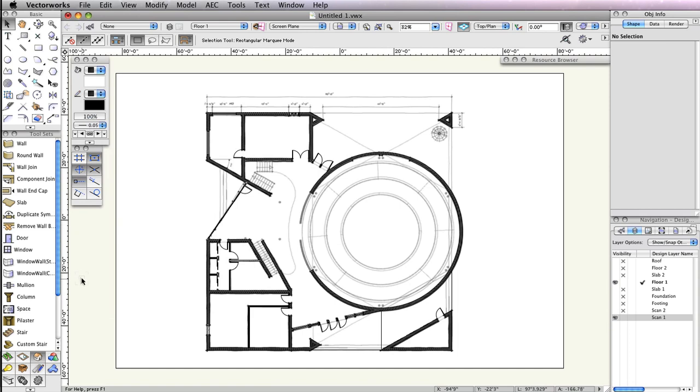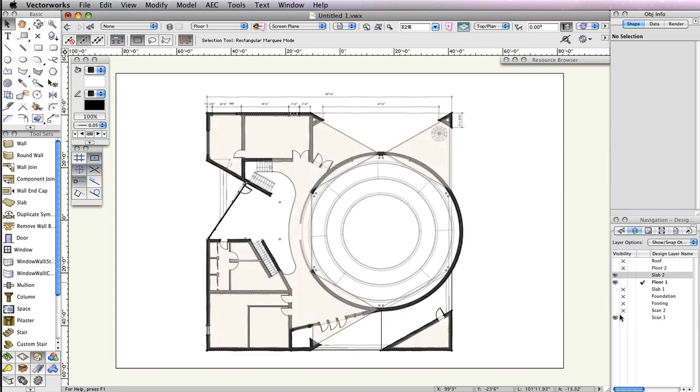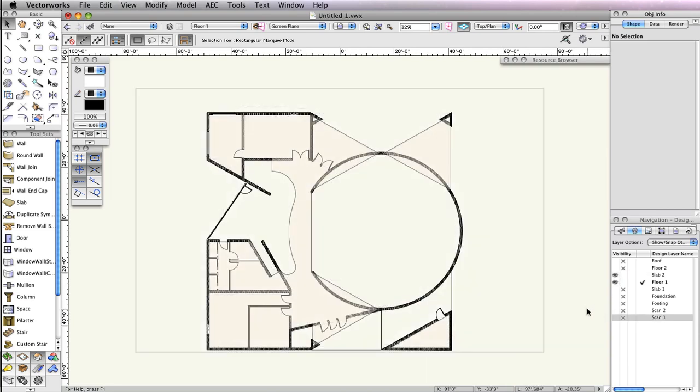Then, make sure you have only the design layers Floor 1 and Slab 2 visible in the navigation palette. Floor 1 should also be the active layer.